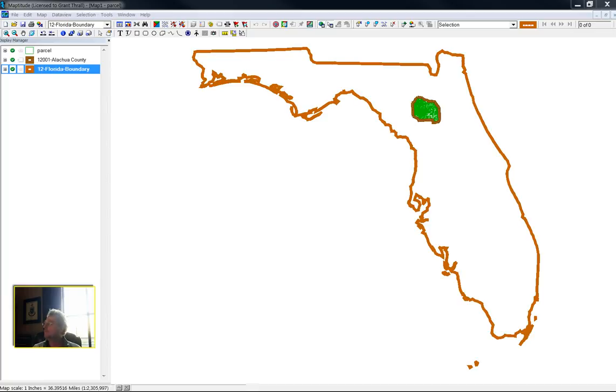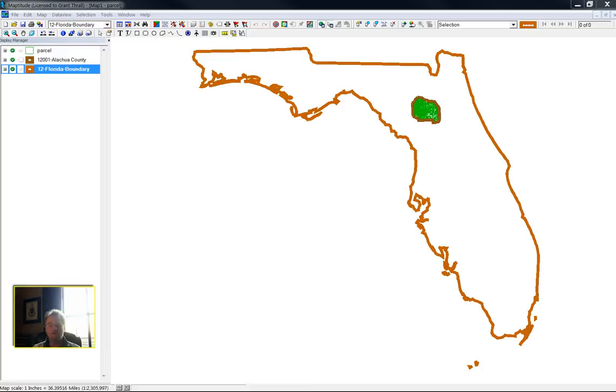We're looking at the map of the boundary of the state of Florida. I don't have Miami-Dade. I don't have Pensacola. I'm only interested in Alachua County. And we'll zoom in on Alachua County.